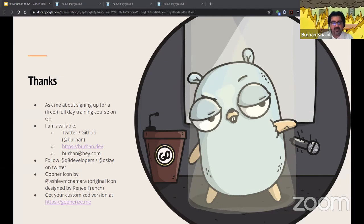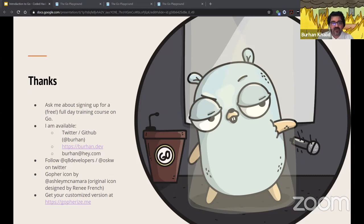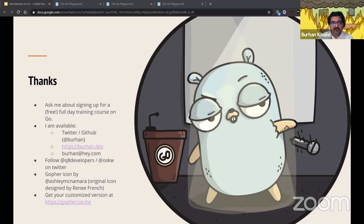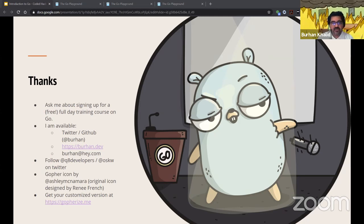That's it from me. Thank you so much. It was a bit of a rushed talk, but I wanted to give time at the end for Q&A. I'm available on Twitter and GitHub at @burhan, and you can always email me at burhan@hey.com. Fun fact: I also chose Go because I really liked the mascot — it's really cute. These gopher illustrations were created by Ashley McNamara, and the original was created by Renée French. You can also create your own version at gopherize.me, which is itself written in Go.